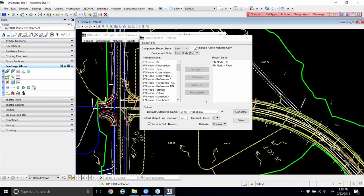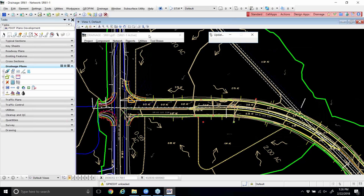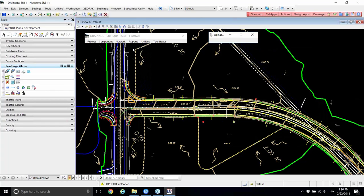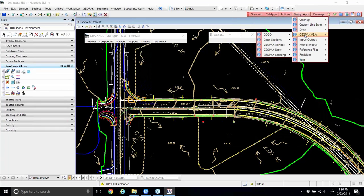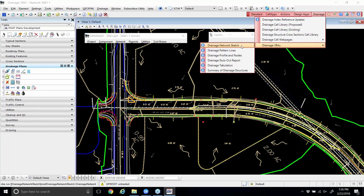Flipping to page 10-8, we'll try another VBA to get a sketch of the active drainage network. Close the report builder, then go to the pink bar menu, or in drainage plans it's the first icon in the third row: Sketch the GeoPack Drainage Network. It's also accessible under Drainage VBAs, Drainage Network Sketch. Hopefully it opens for everyone without compile errors. It lets you pick the Drainage Network project file — our SR61. It picks up the active network and has options for node labels, link labels, and node cells.